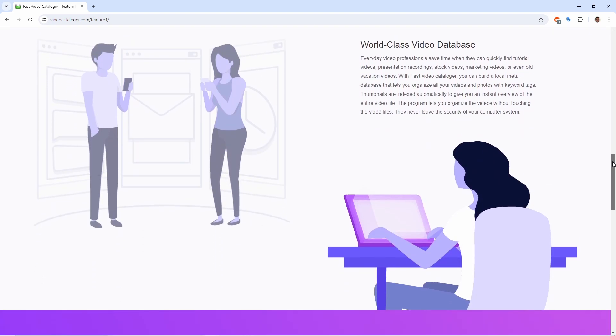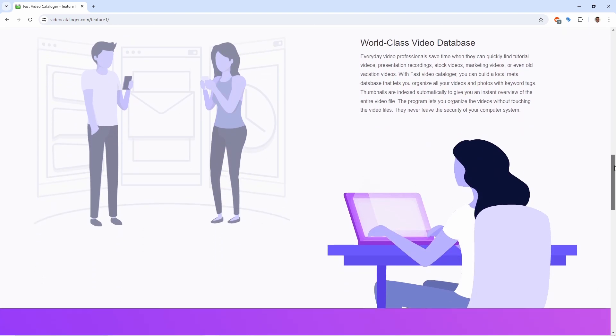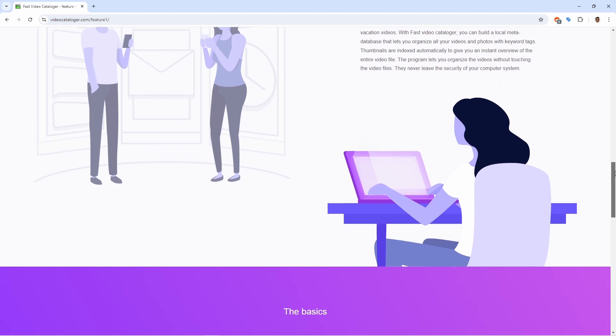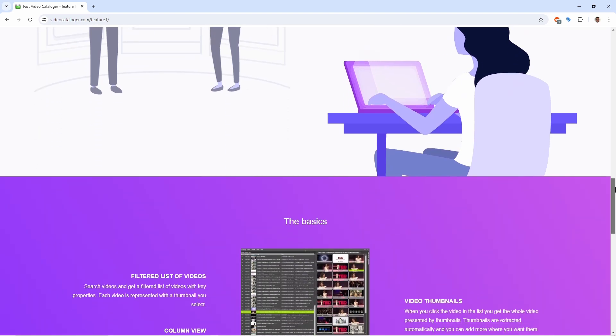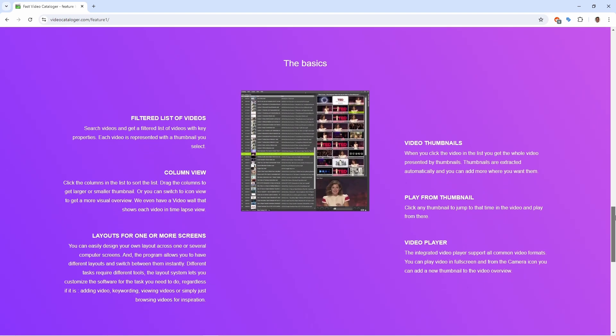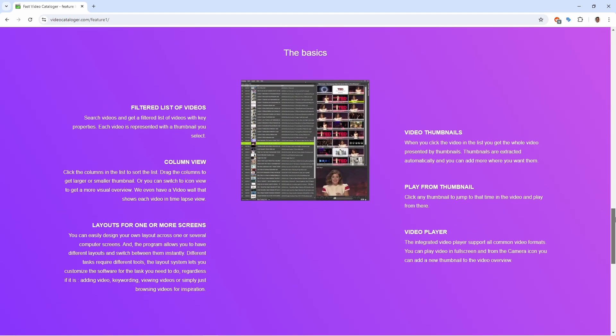Store videos on multiple devices, like USB drives, network drives, or tape backups. Regardless of where videos are stored, you can search for and access them through one interface.